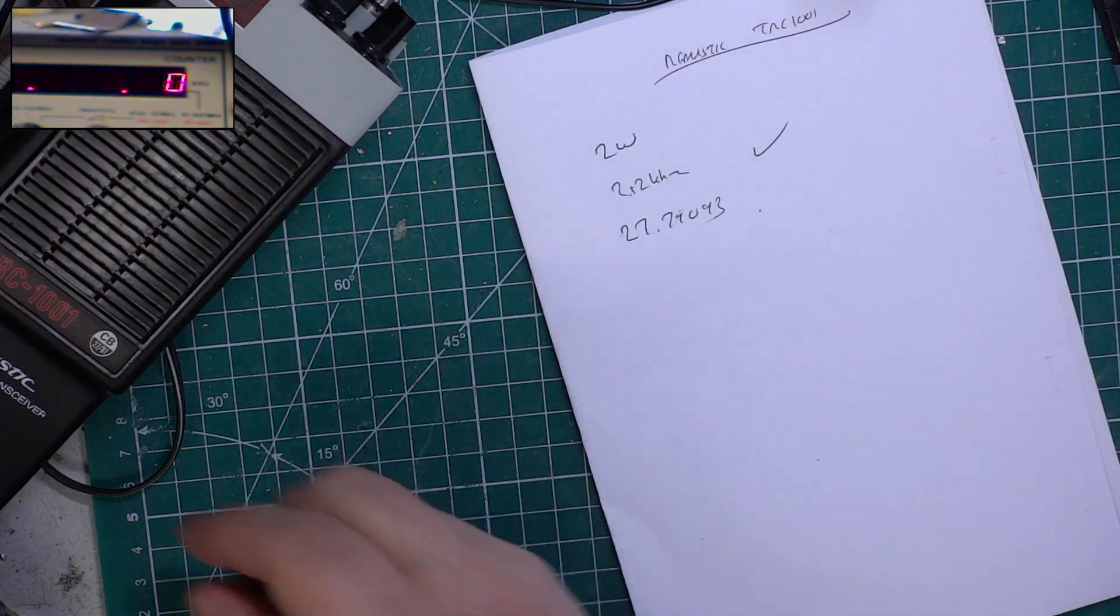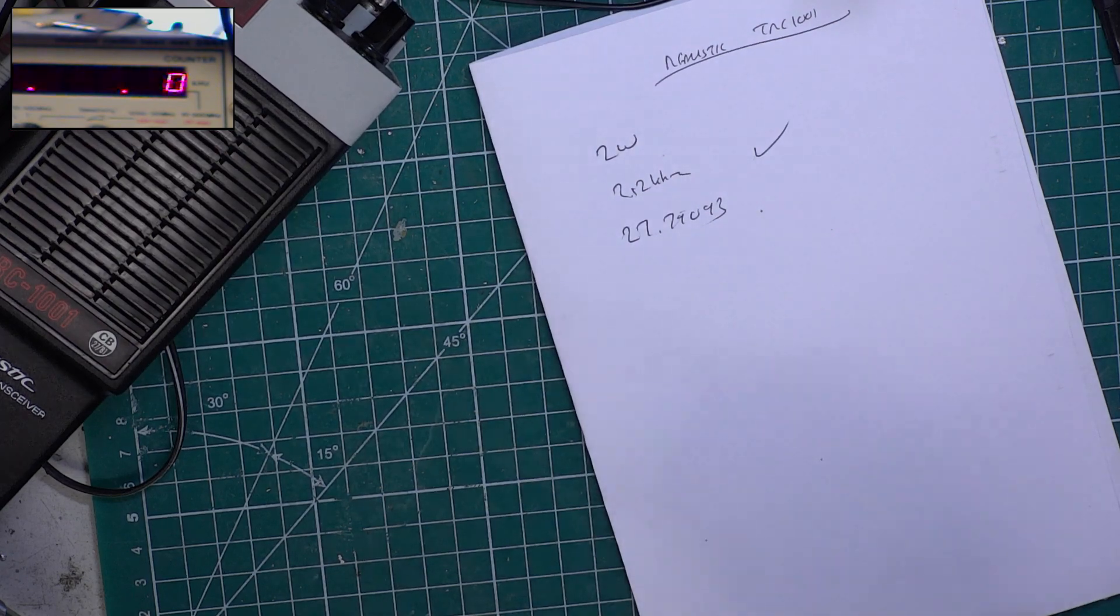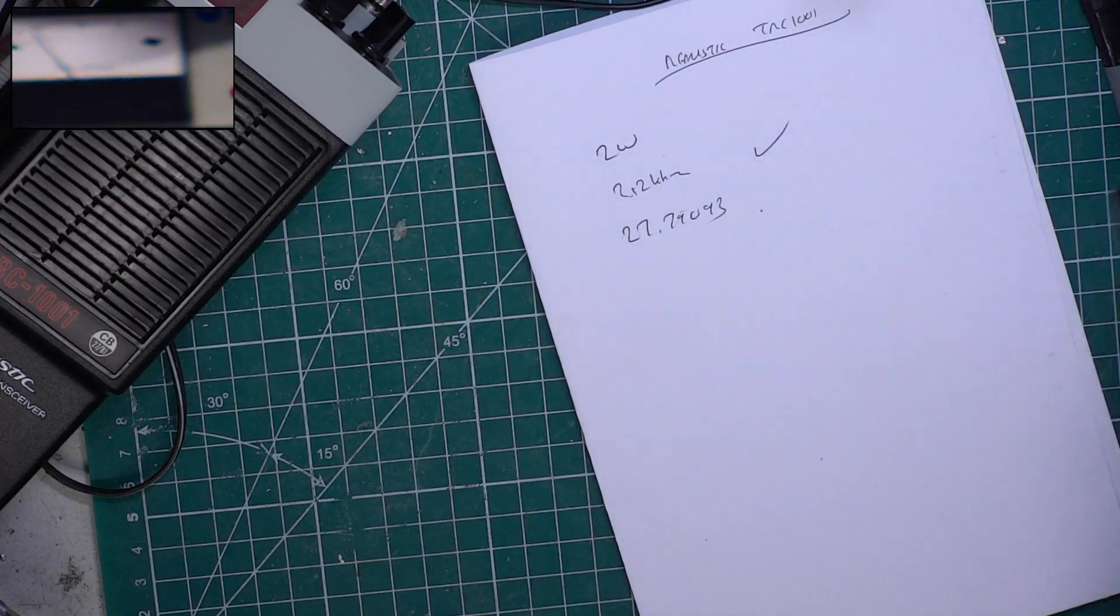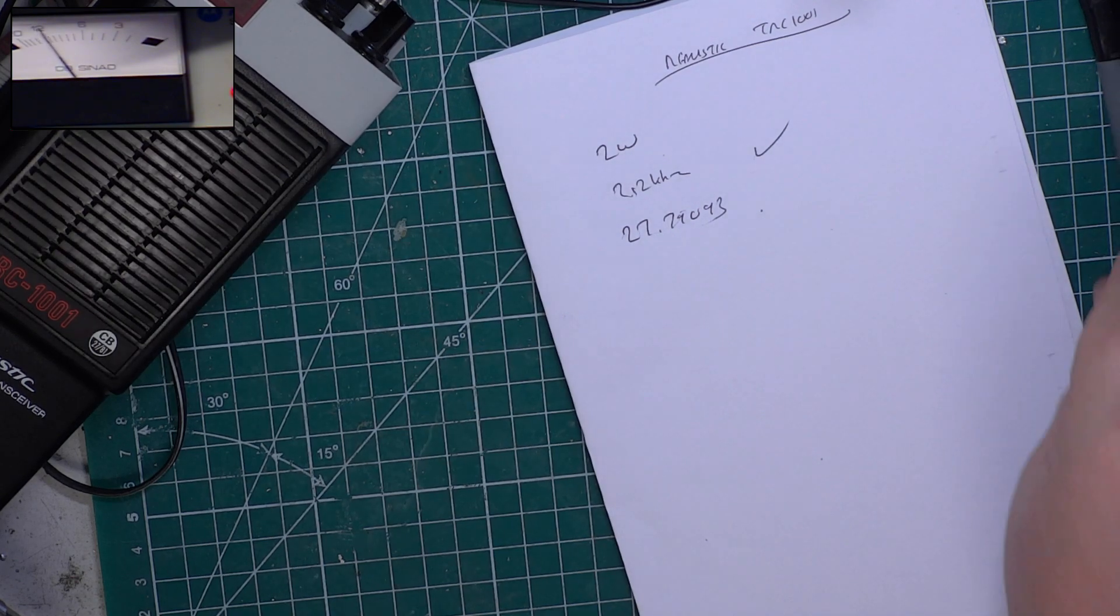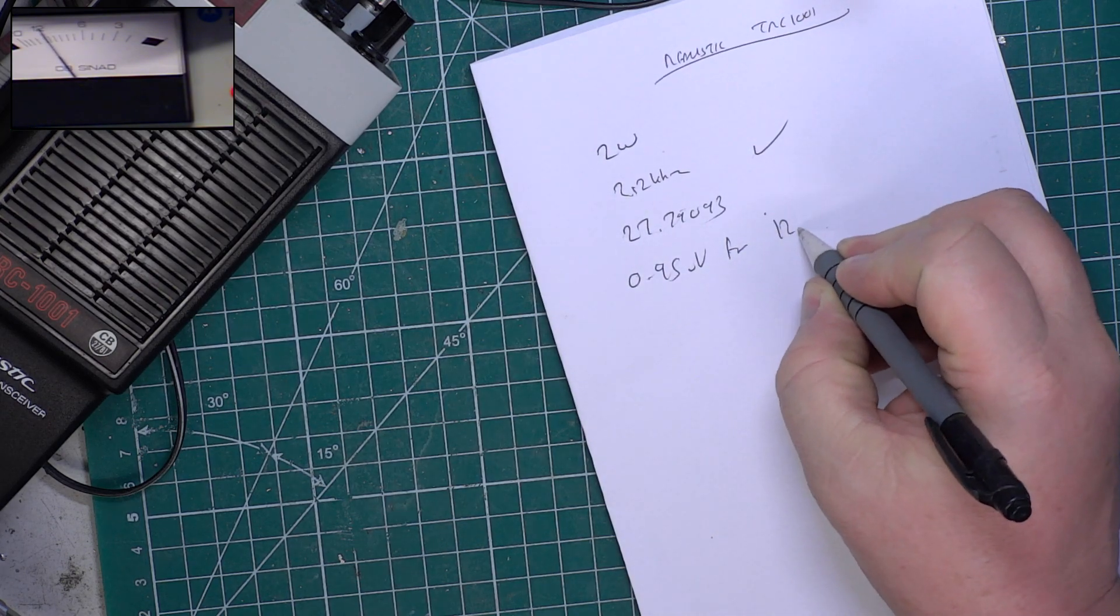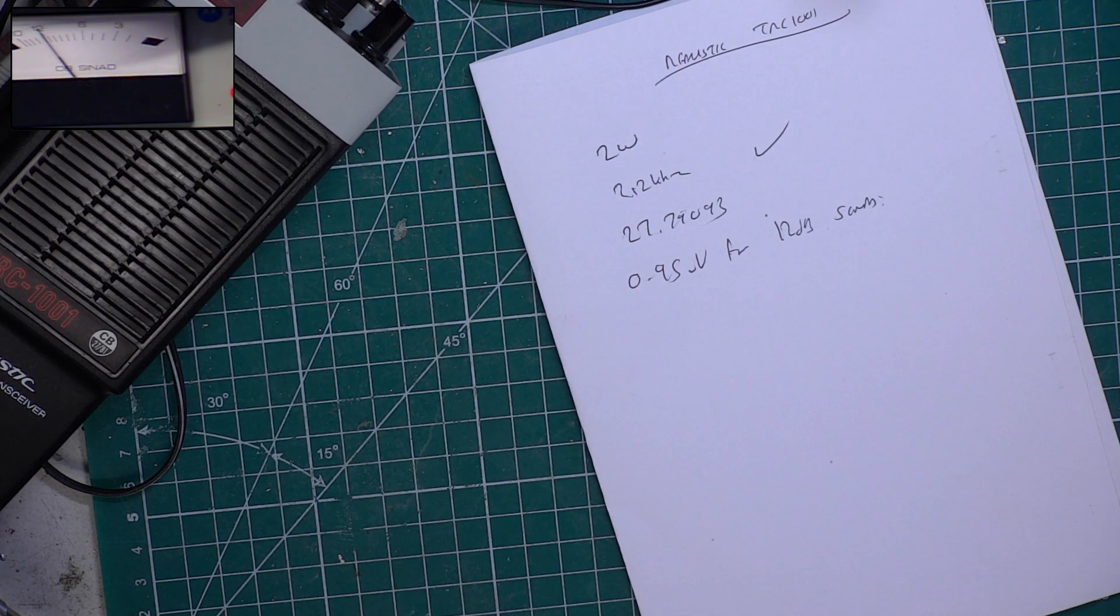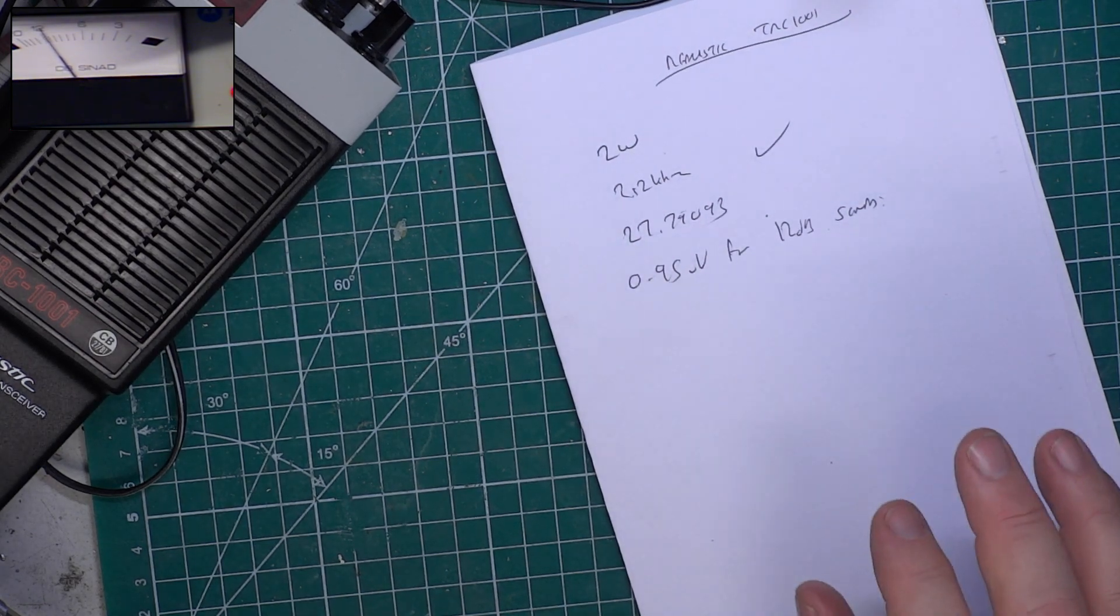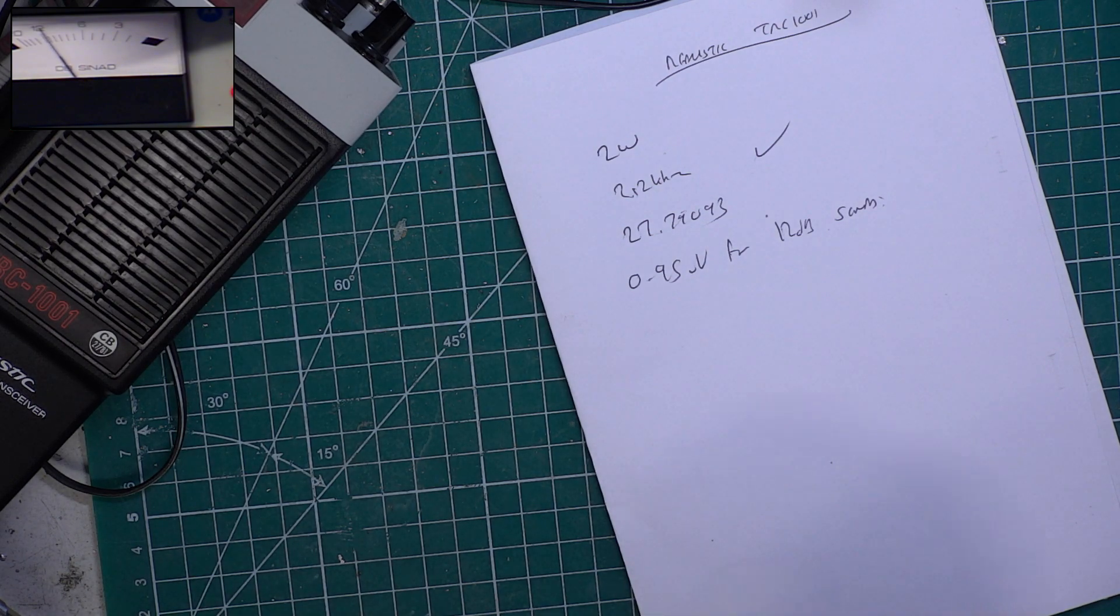Now we'll look at the sensitivity. These aren't as sensitive as some sets, but they do have a factory fitted crystal filter. So let's turn it down, switch the sinad meter on. At the moment it's doing 0.95 microvolts for 12 dB sinad, and that's probably where I would expect it to be. These don't do 0.3 but that's working fine.